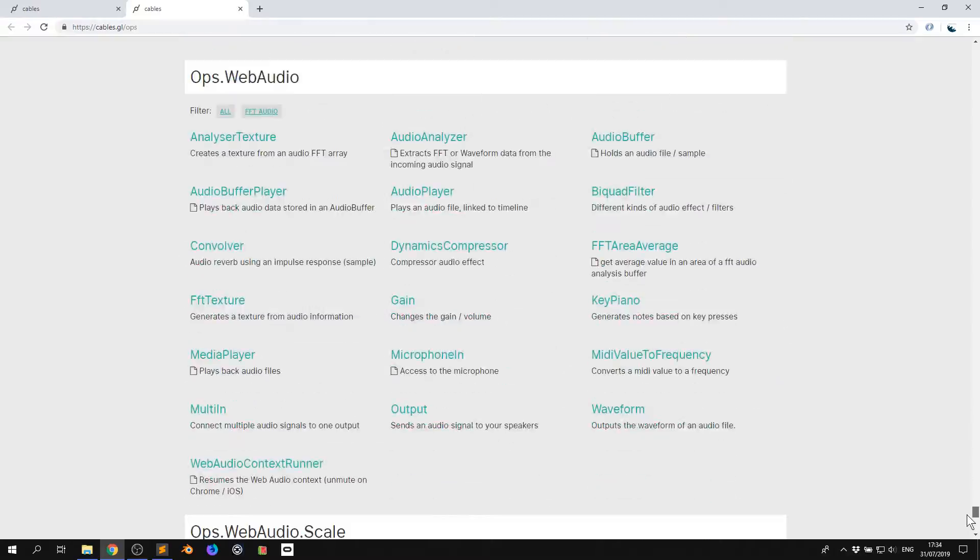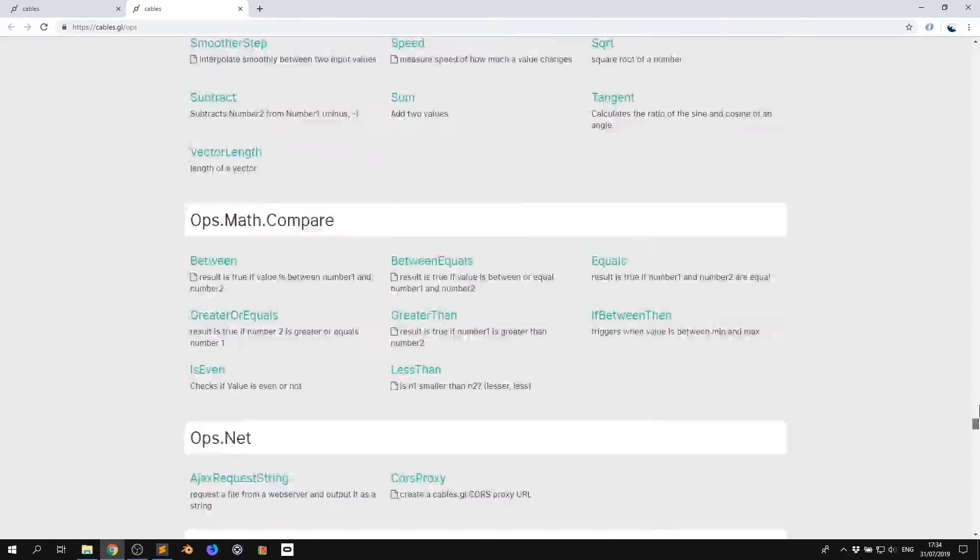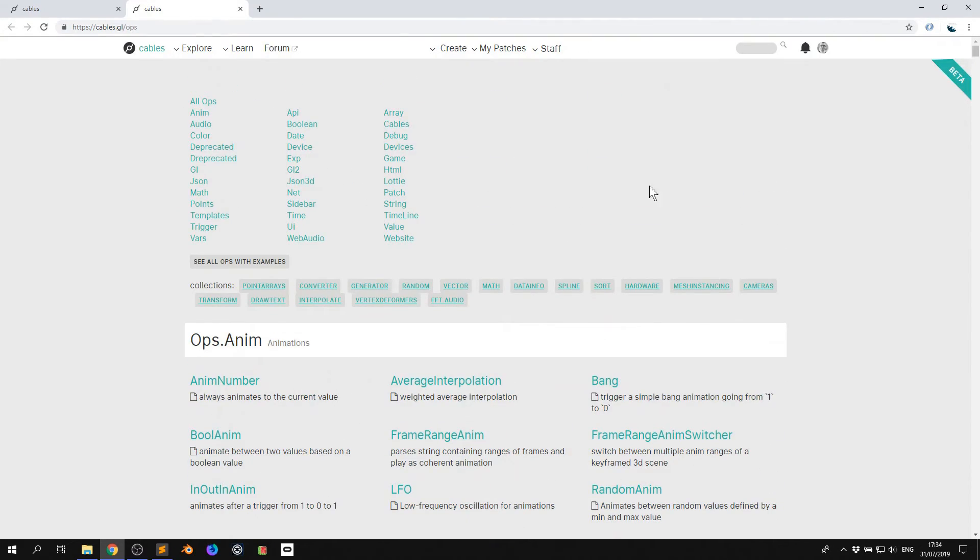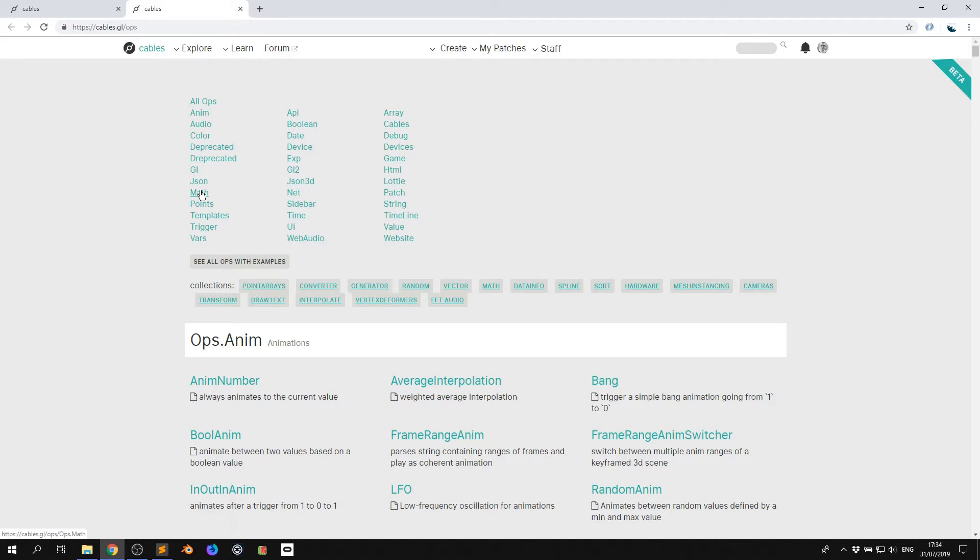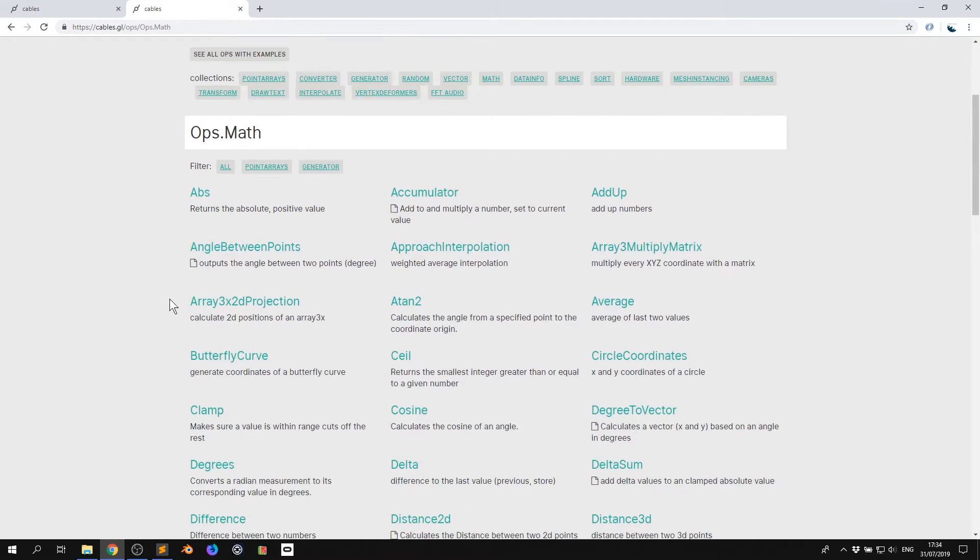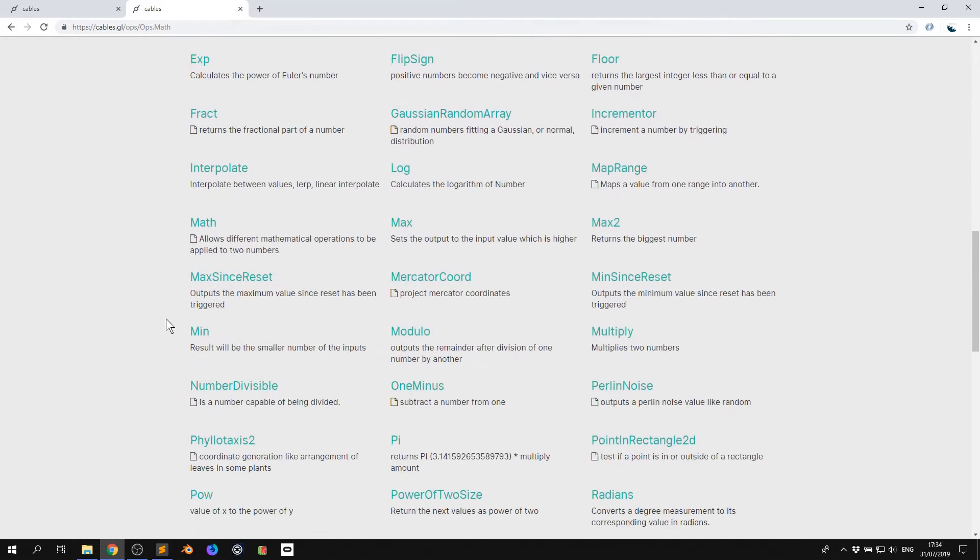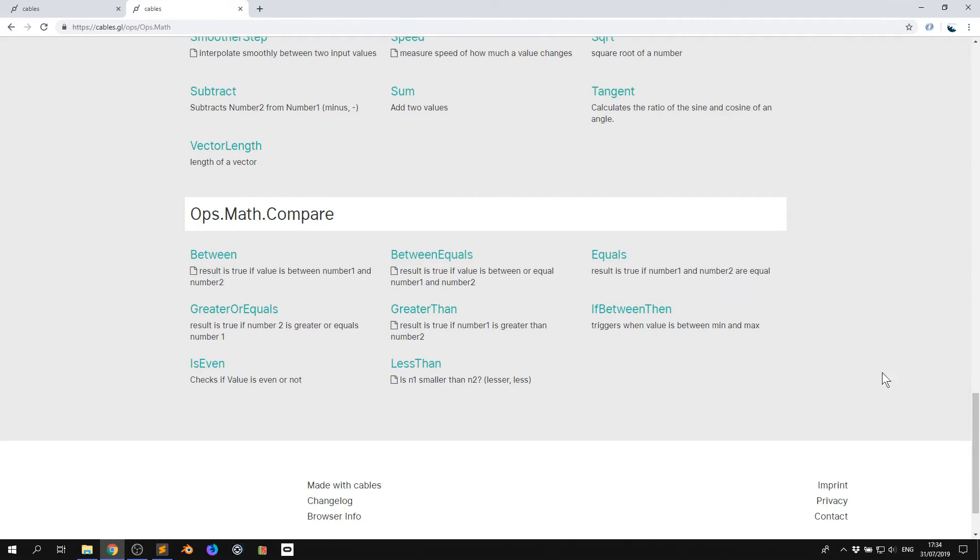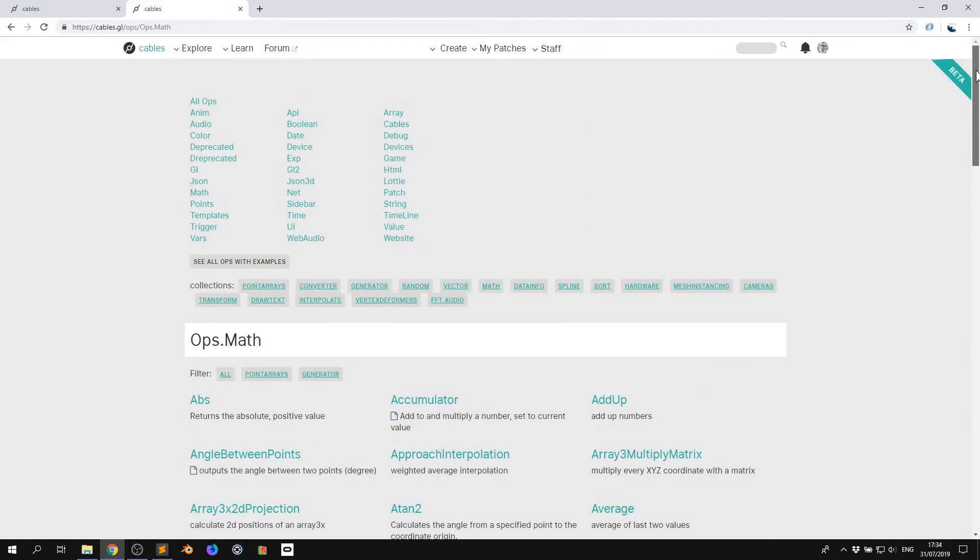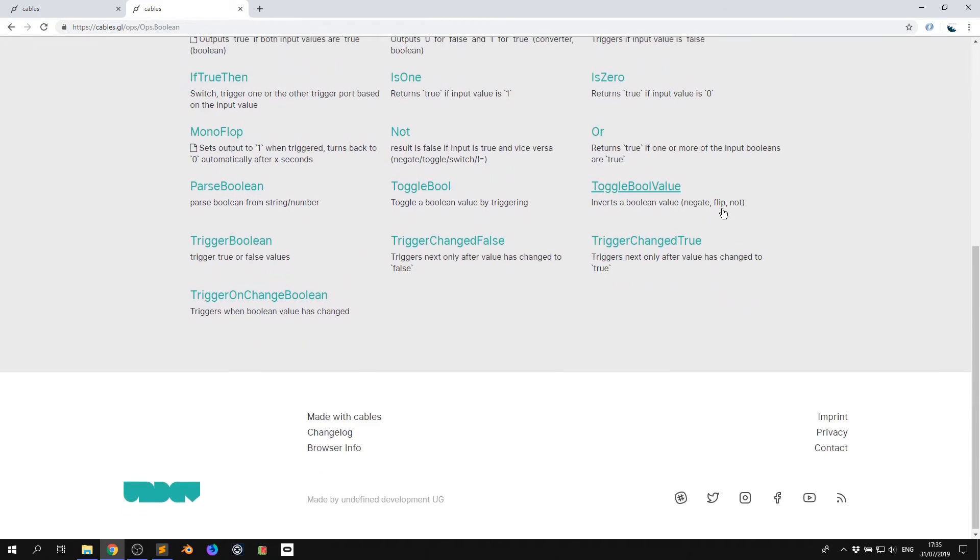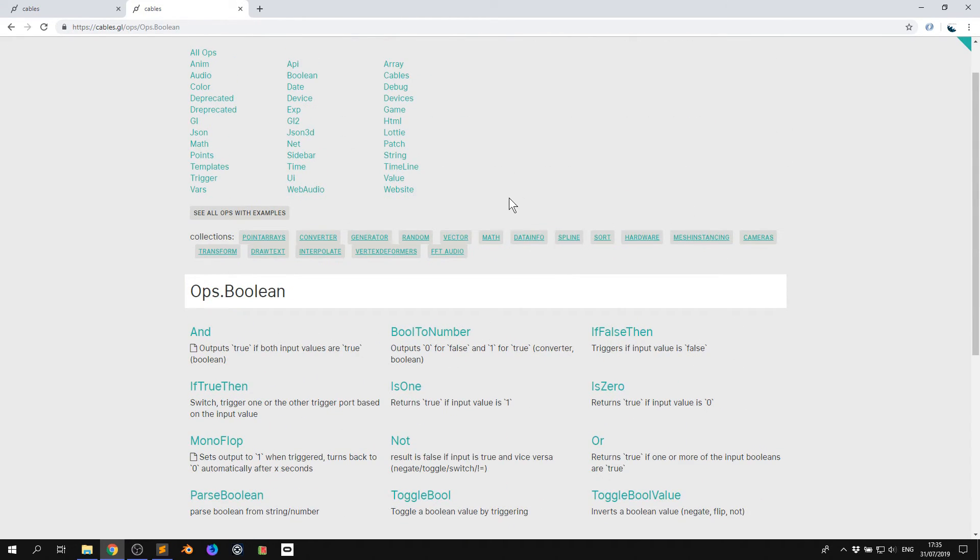But sometimes you've got a clear idea of something you want to do. So for example, I wanted to do something with math. If I click math here, I'm now only going to see the math ops. If I scroll down, it just shows me only the math ops. So say I want to work with a boolean. I can click that and it's only going to show me boolean ops.